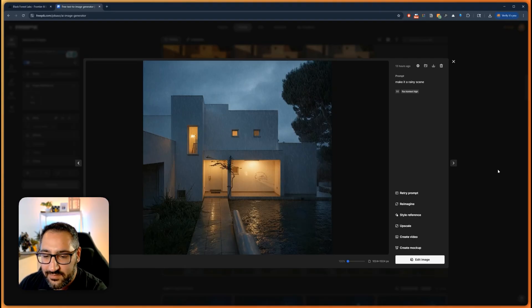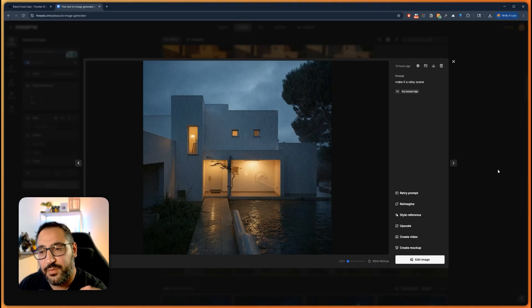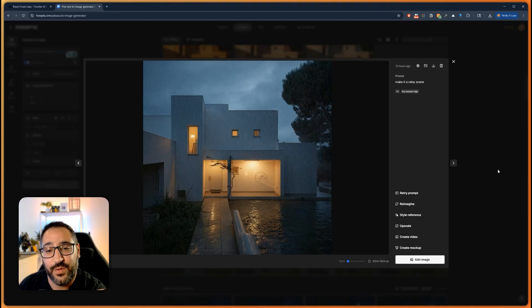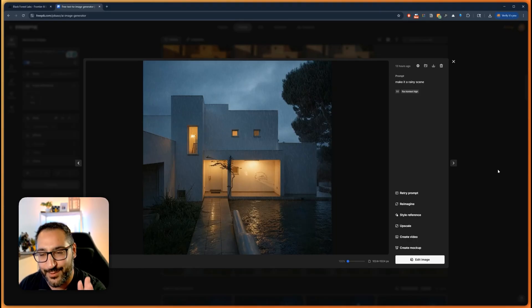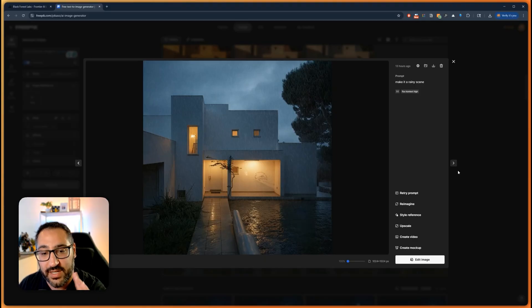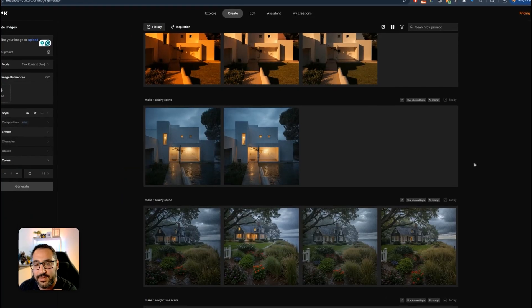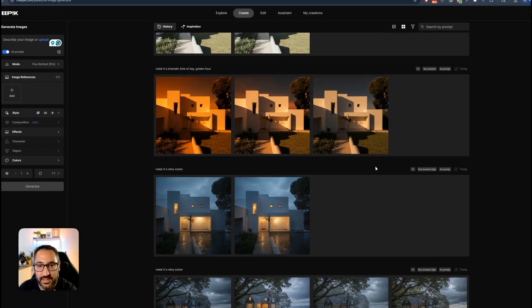Well think about how long it would take you to do this in Photoshop. This would probably take me like a solid day. And I'm okay at Photoshop. Not like a wizard but I'm okay. It would take me way too long.